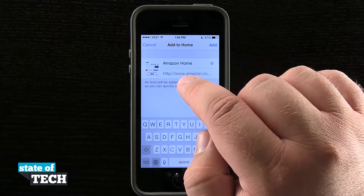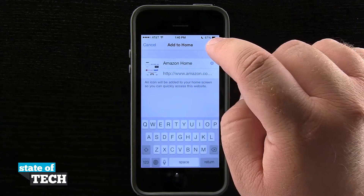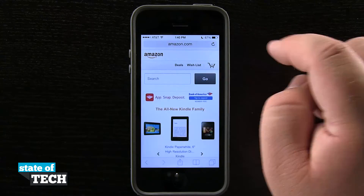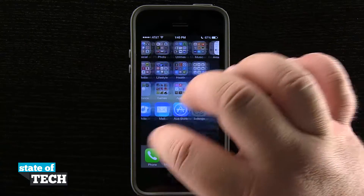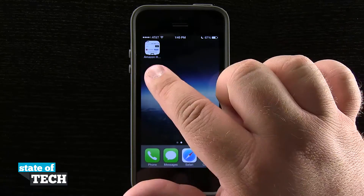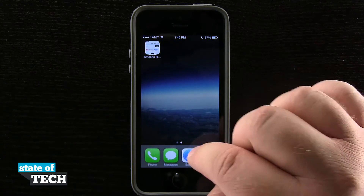You see the URL is down here at the bottom. Now if I tap Add, it's going to add that as an icon out here on my home screen — you can see that represented on my second page.